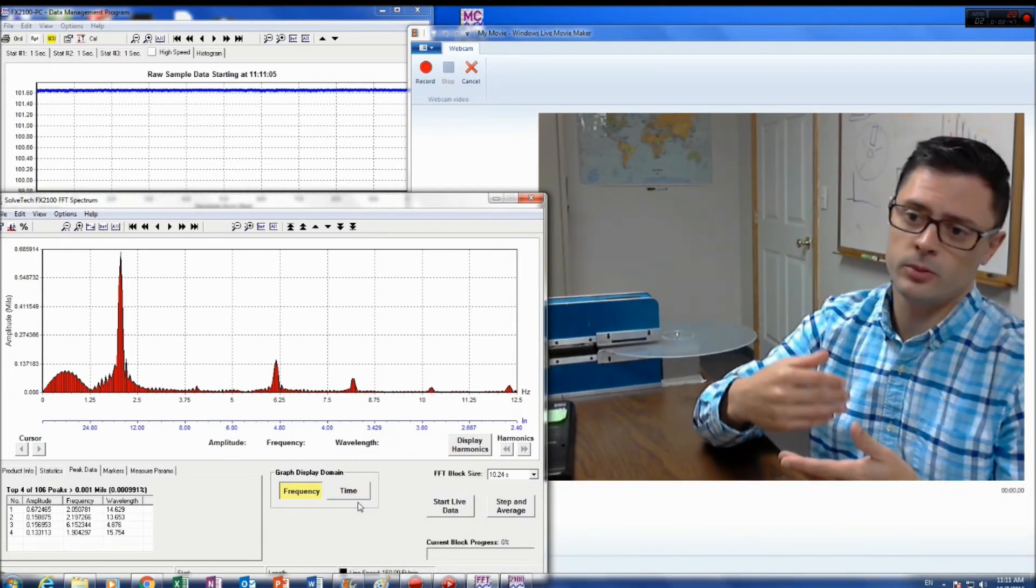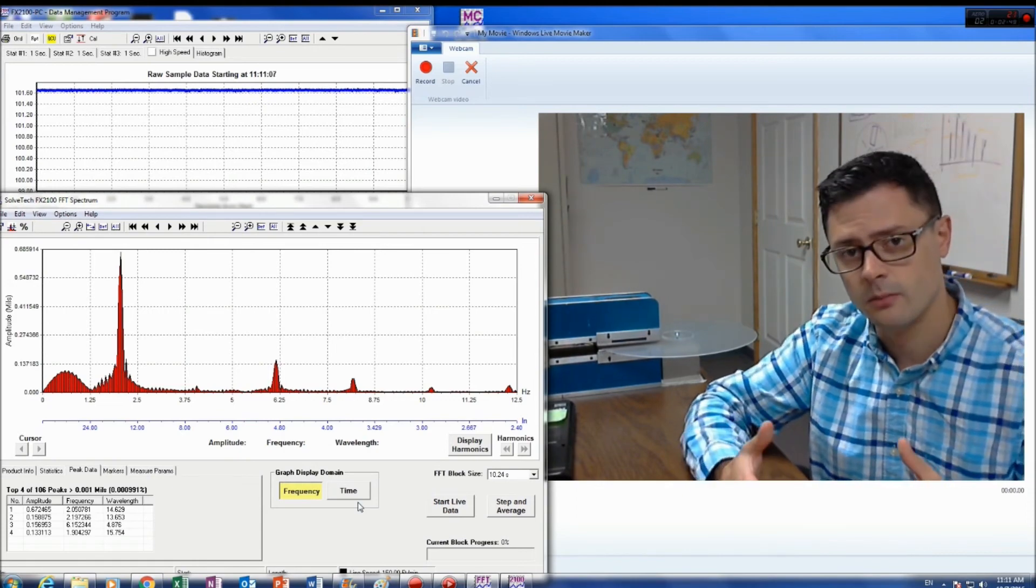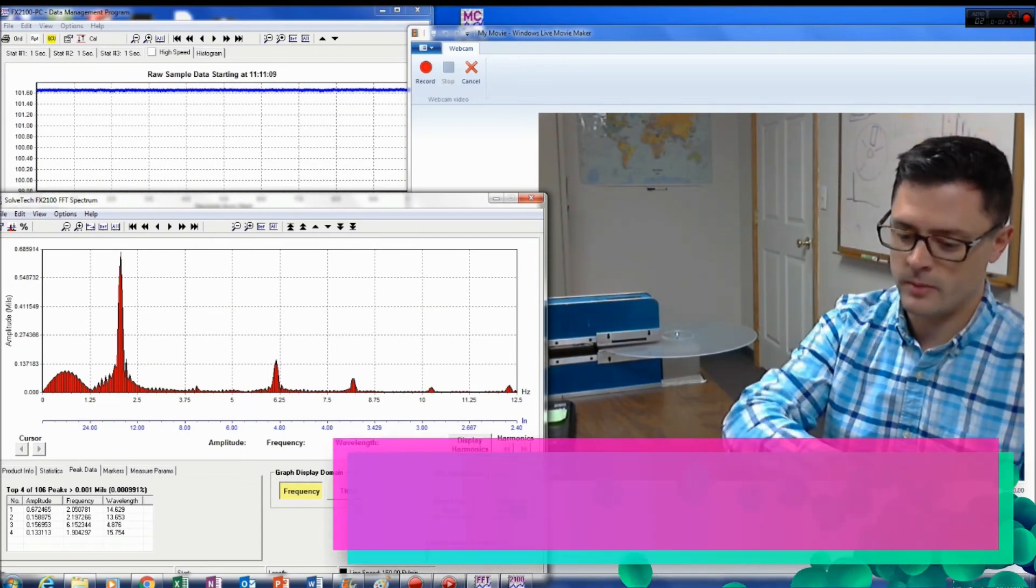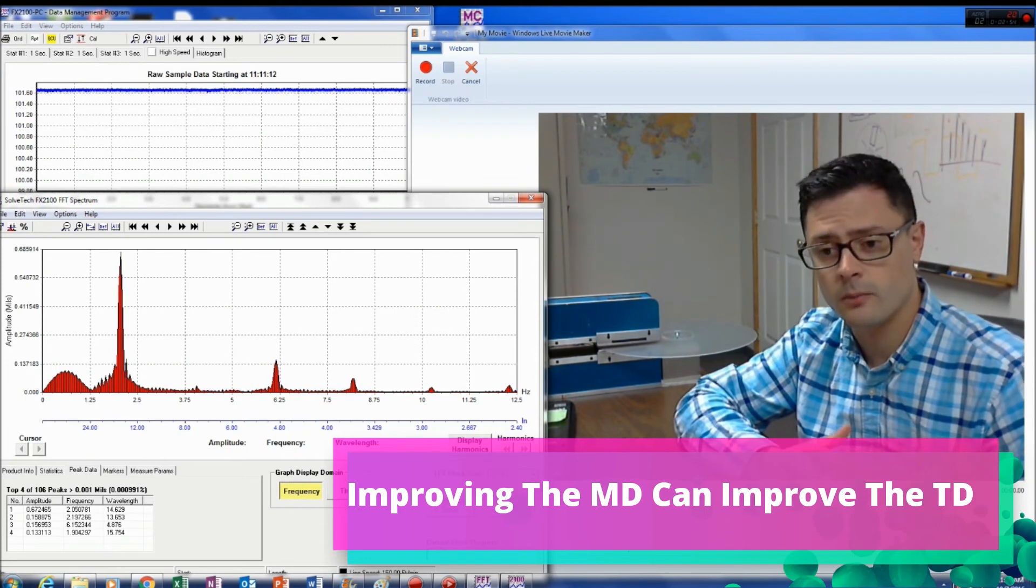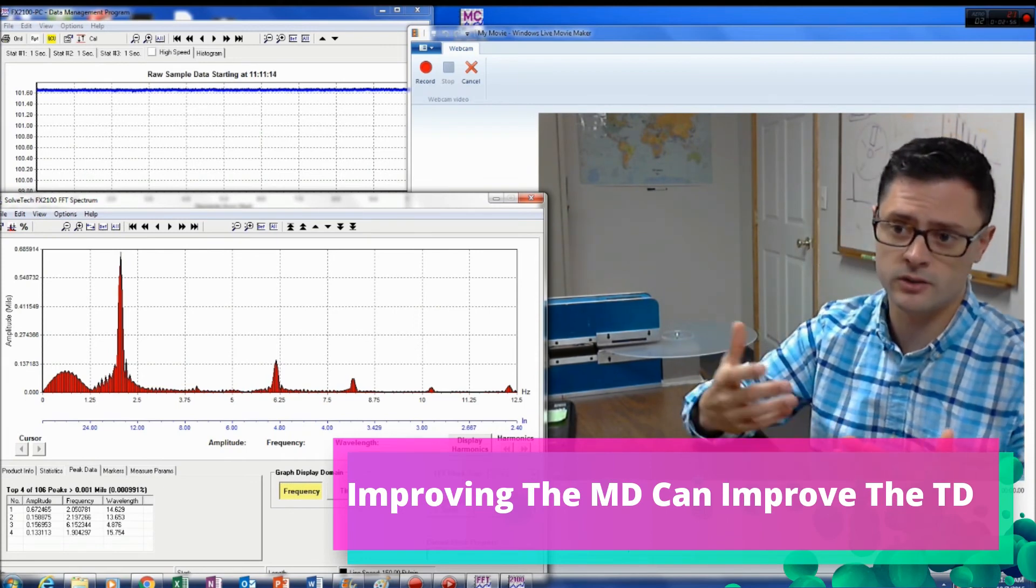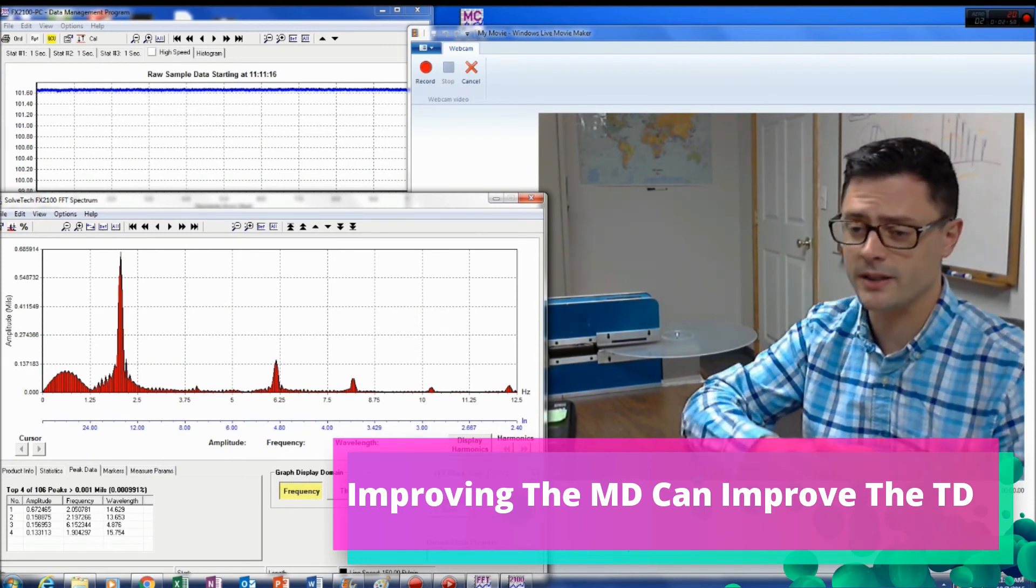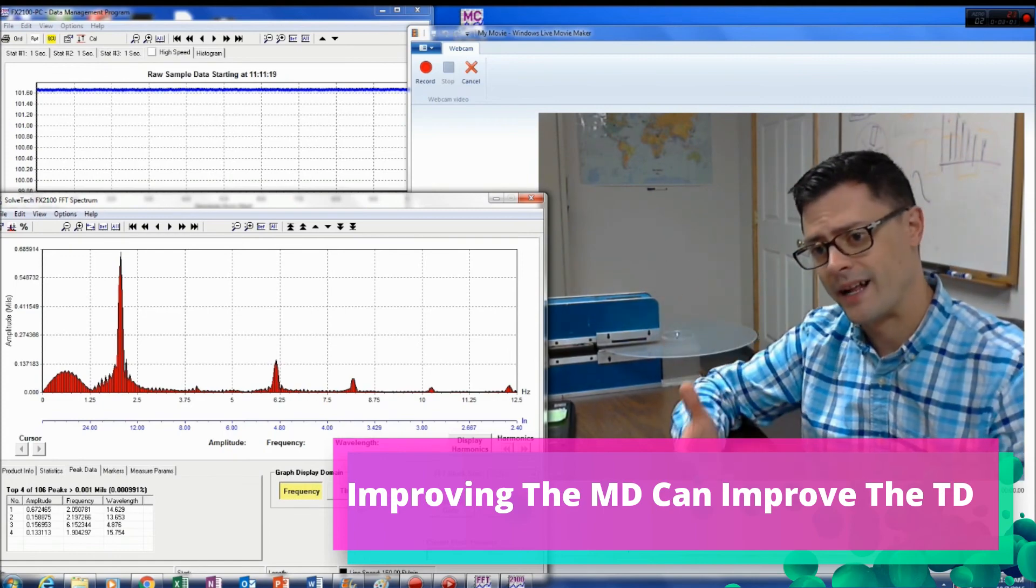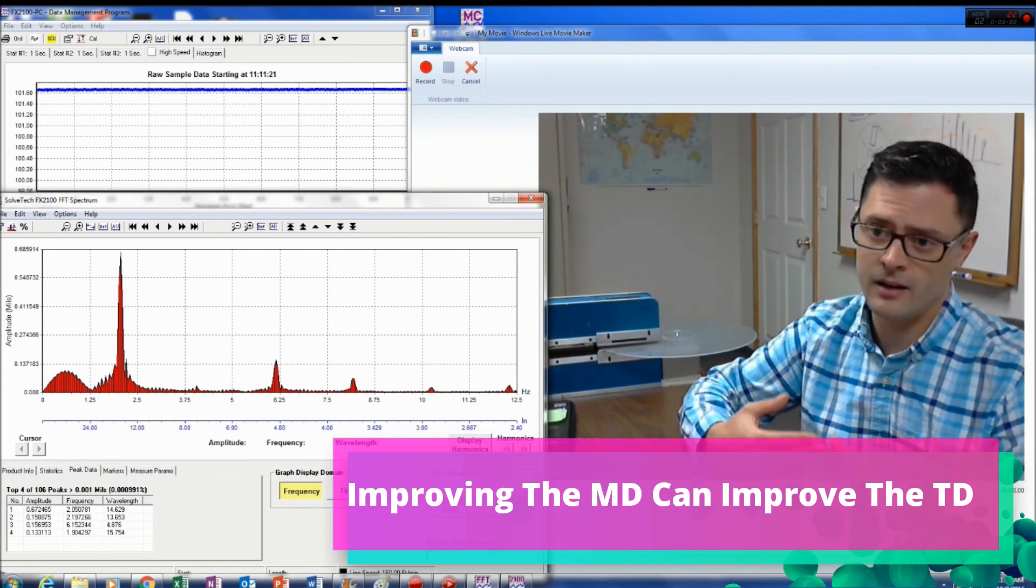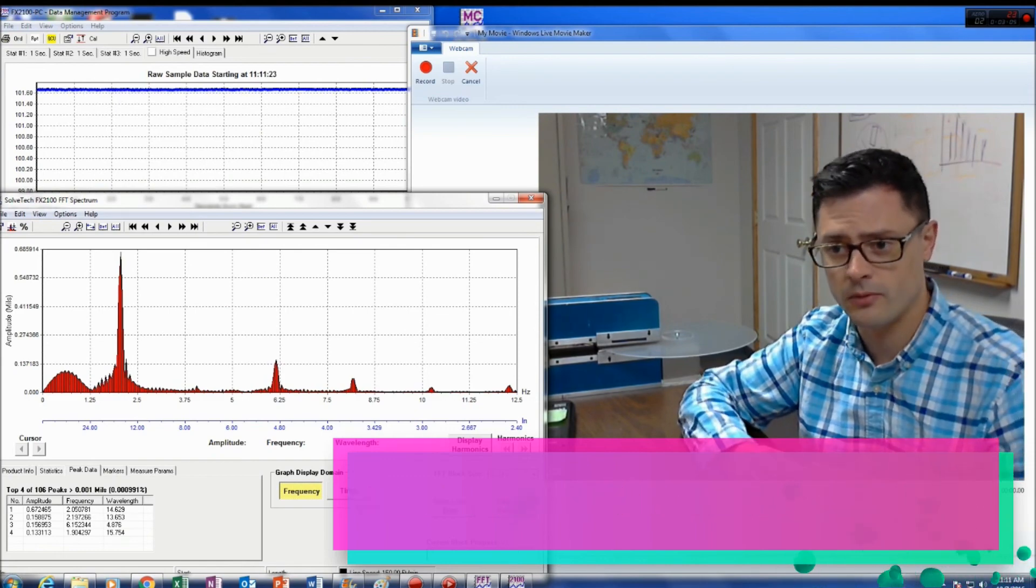Now this not only improves your variability in the machine direction, but this also helps your automated die control do a better job of improving the performance in the transverse or cross web direction because it's having to average out that machine direction data. And when it has less to average out, it can do a more consistent job of controlling the die.